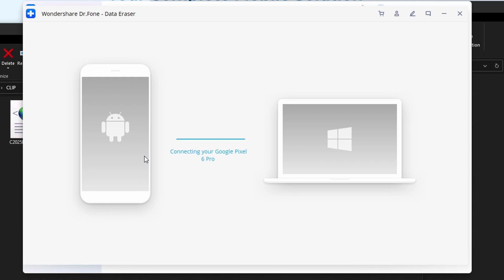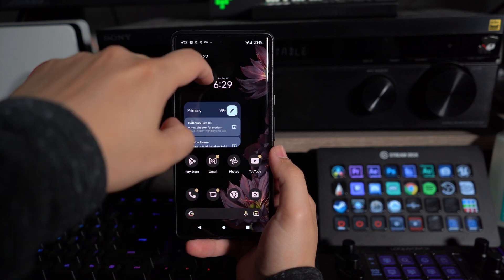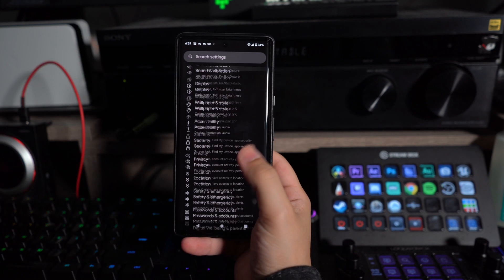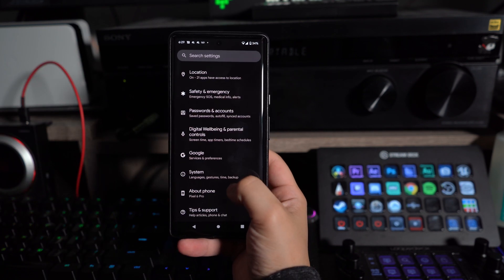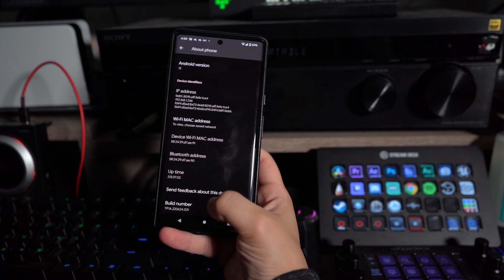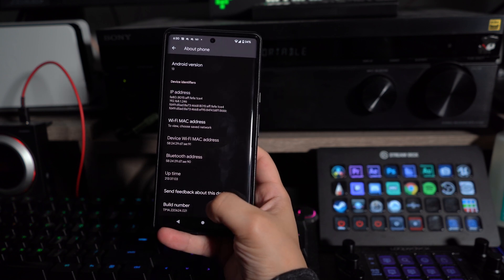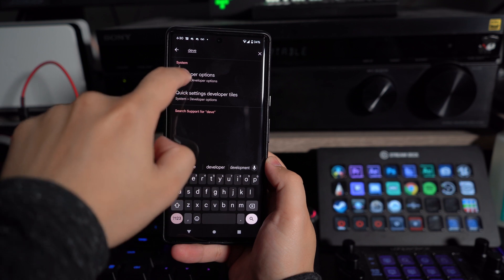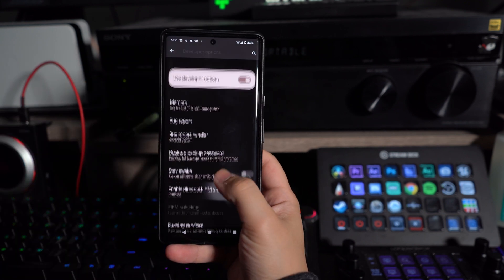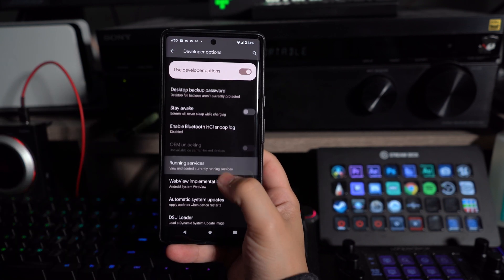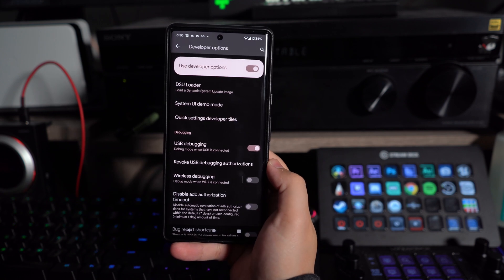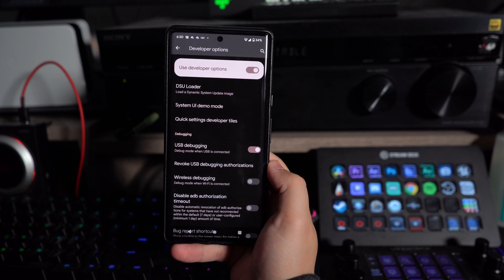Head to your computer and make sure to enable USB debugging. To enable USB debugging, open up your Settings and go over to the About Phone section. There you can find the Build Number — tap on it seven times to become a developer. Then go back into your Settings, click on Developer Options, and there will be a slider to turn on USB debugging.